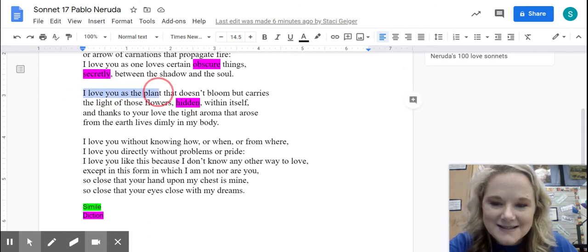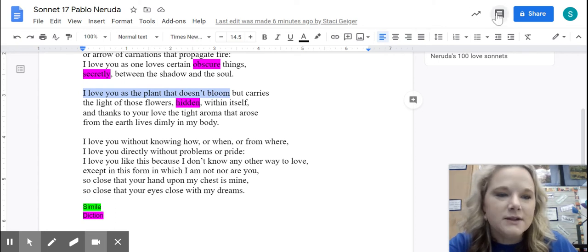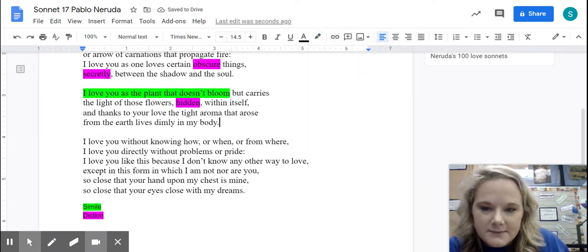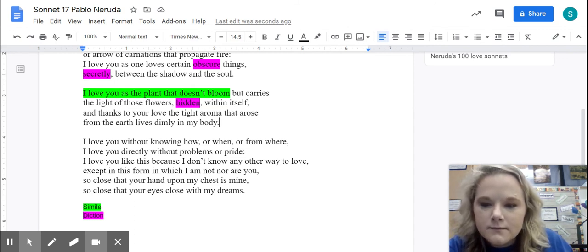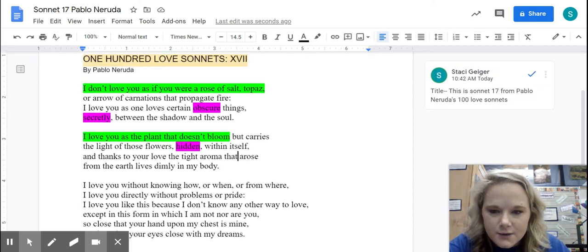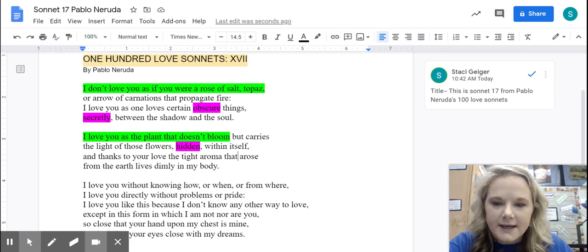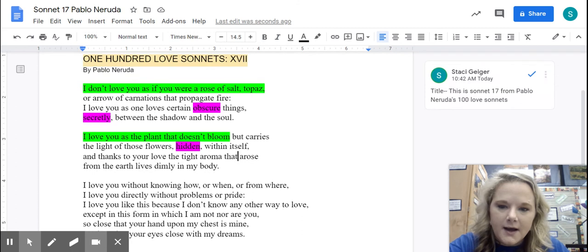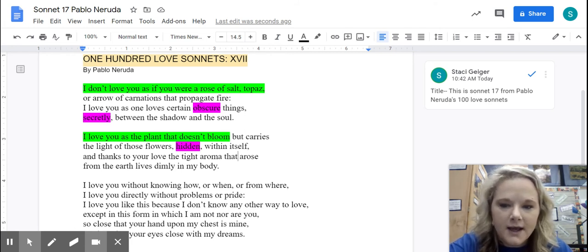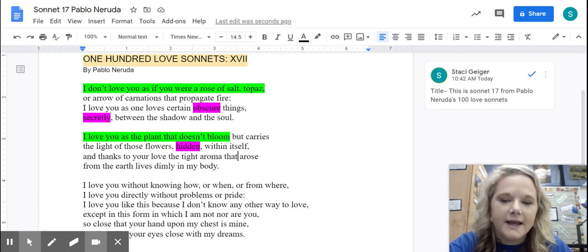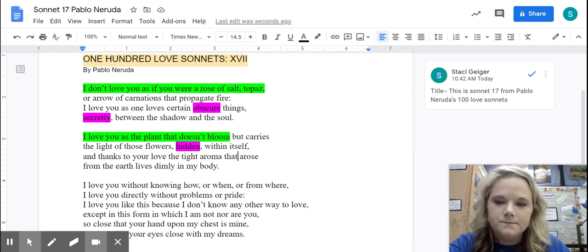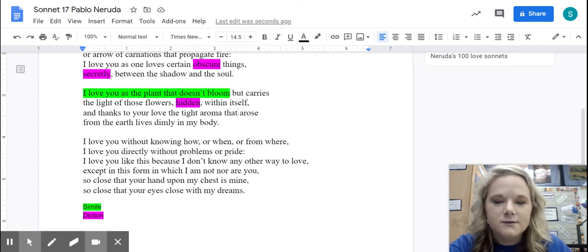So this is another simile — 'as the plant that doesn't bloom' — and this is an extended simile, just as that first one is a rather extended simile. I'm going to label that my green color. I'm saying 'secretly' and 'hidden.' He uses these extended similes to explain how his love is different than these usual things — just like a rose of salt, topaz, or carnations are outward beauty and flashy, obvious signs of beauty, and just like a plant that blooms is an outward sign. He is saying that this love is beautiful within — it's between the shadow and the soul, hidden within itself, it lives within him.